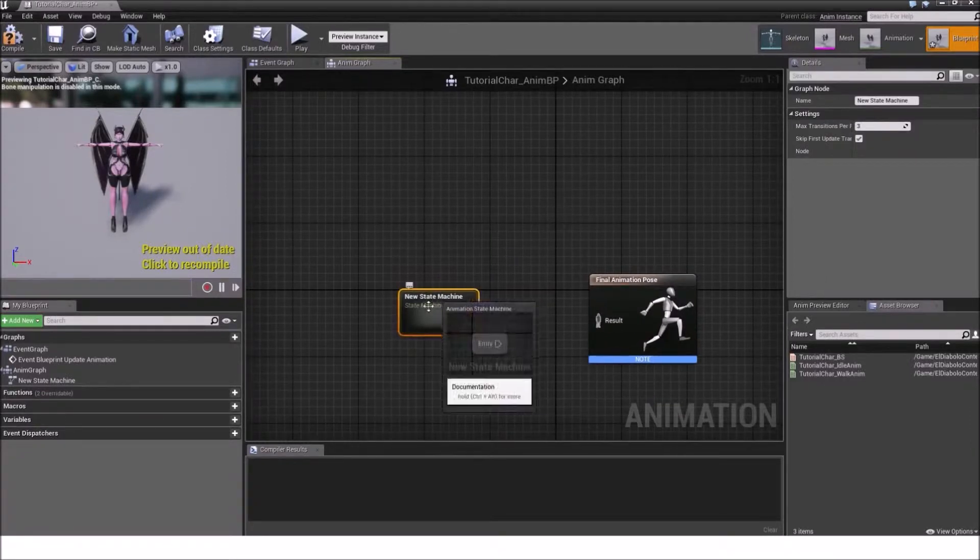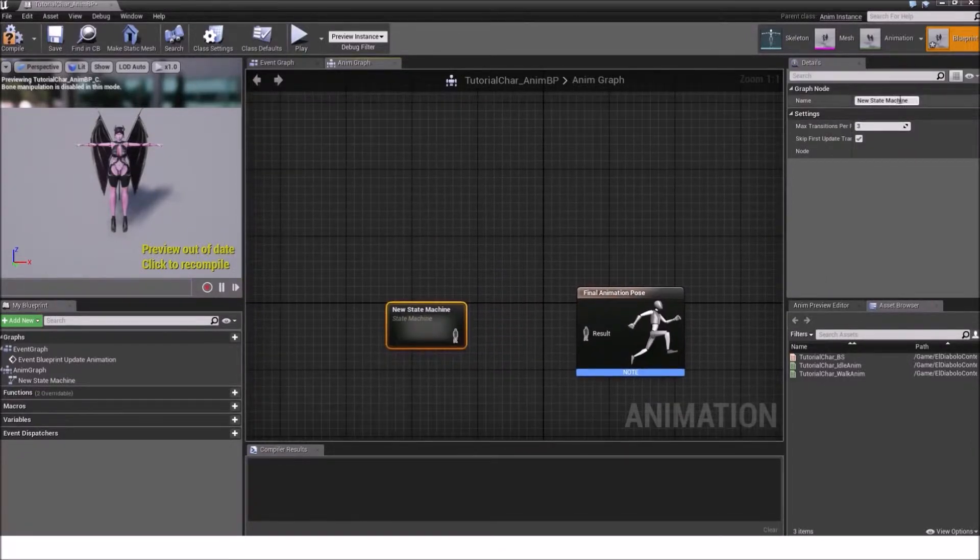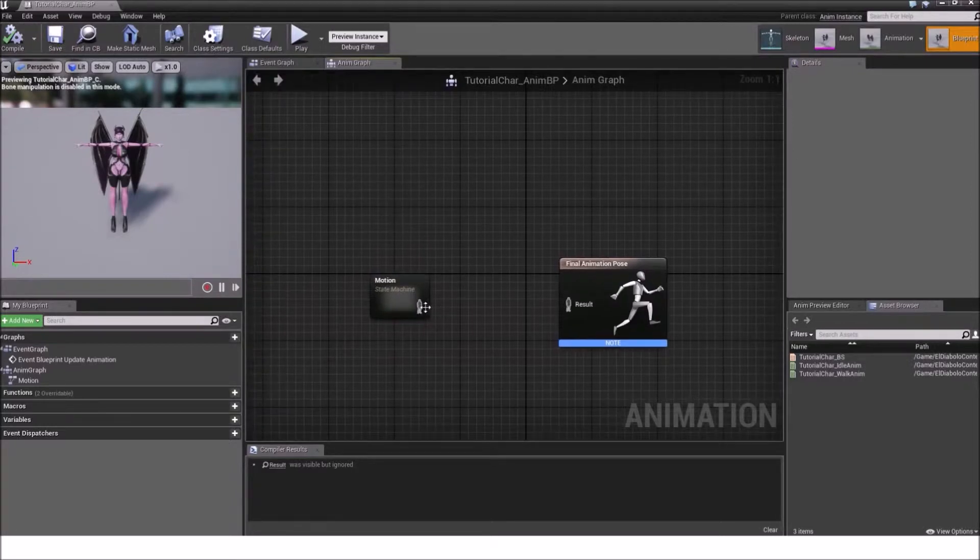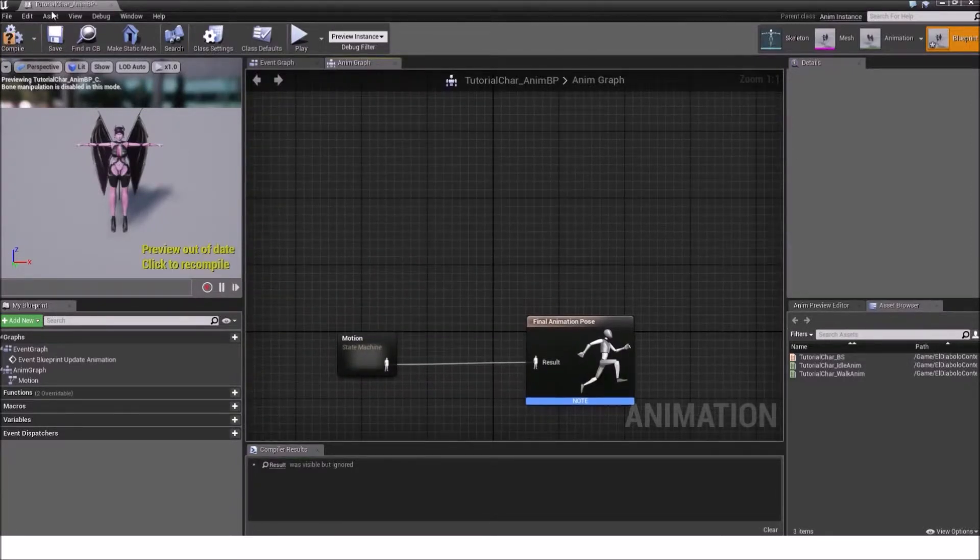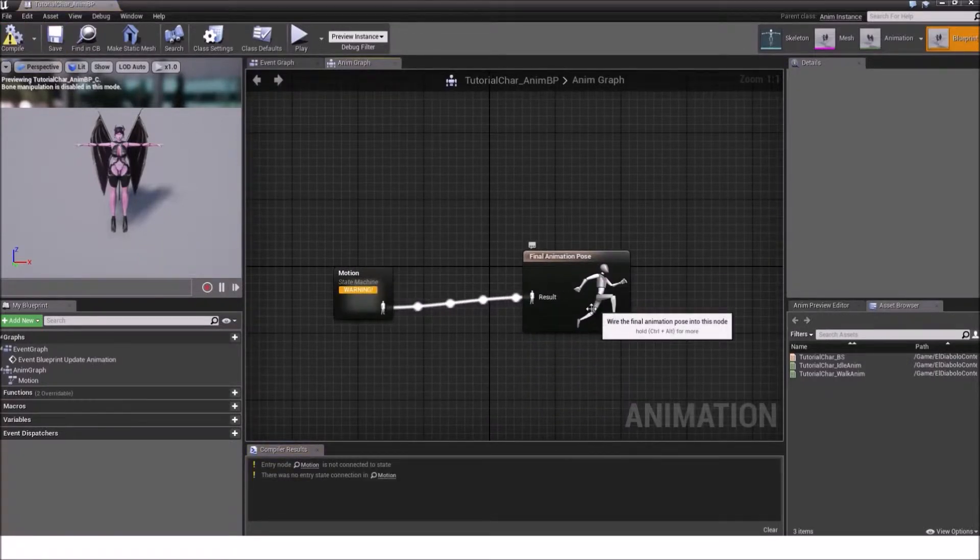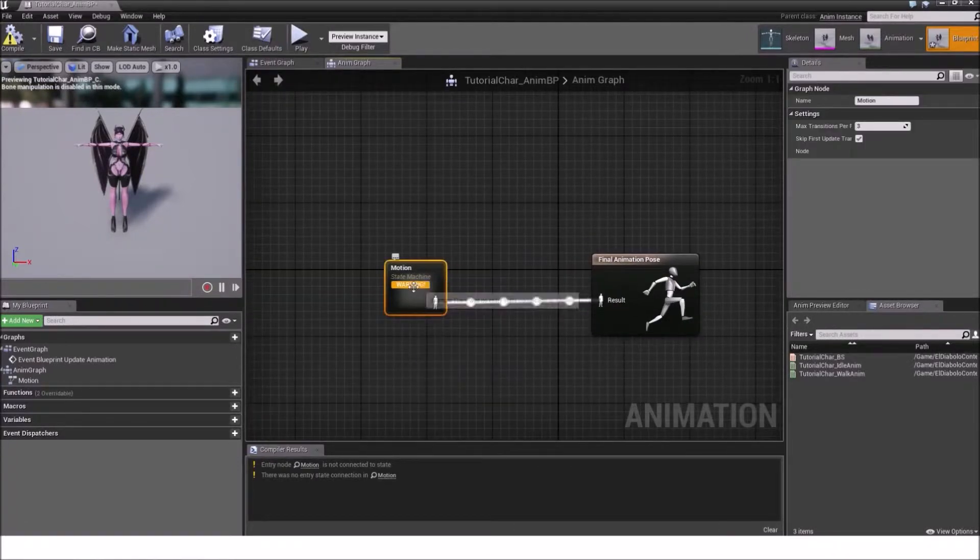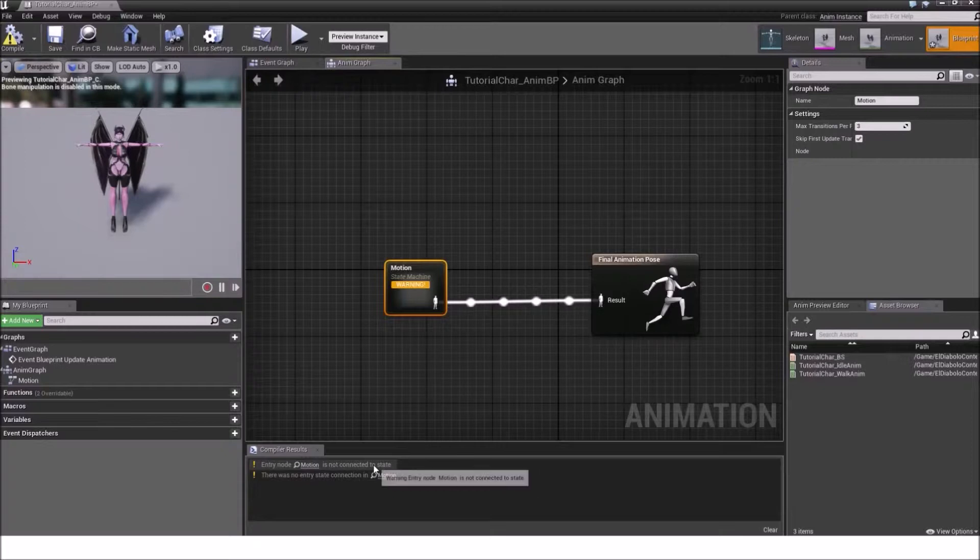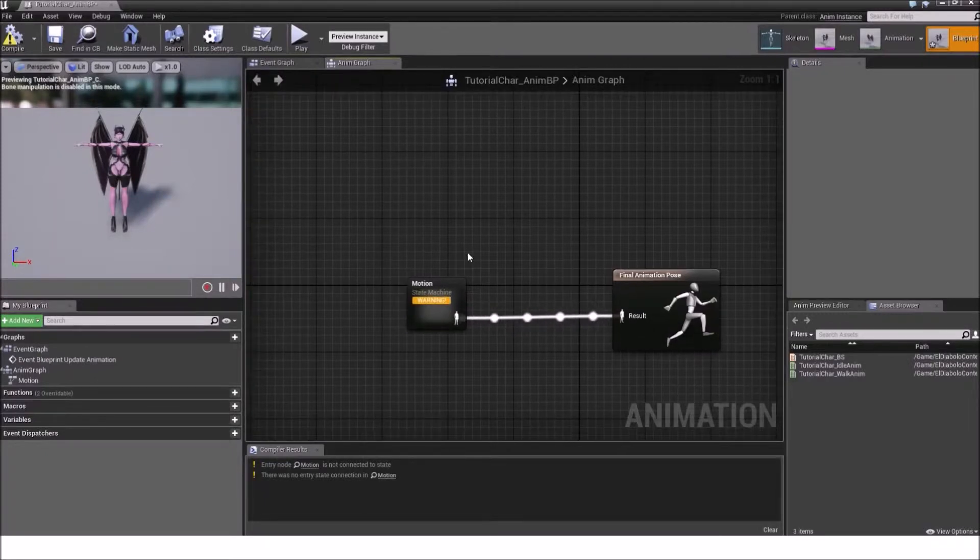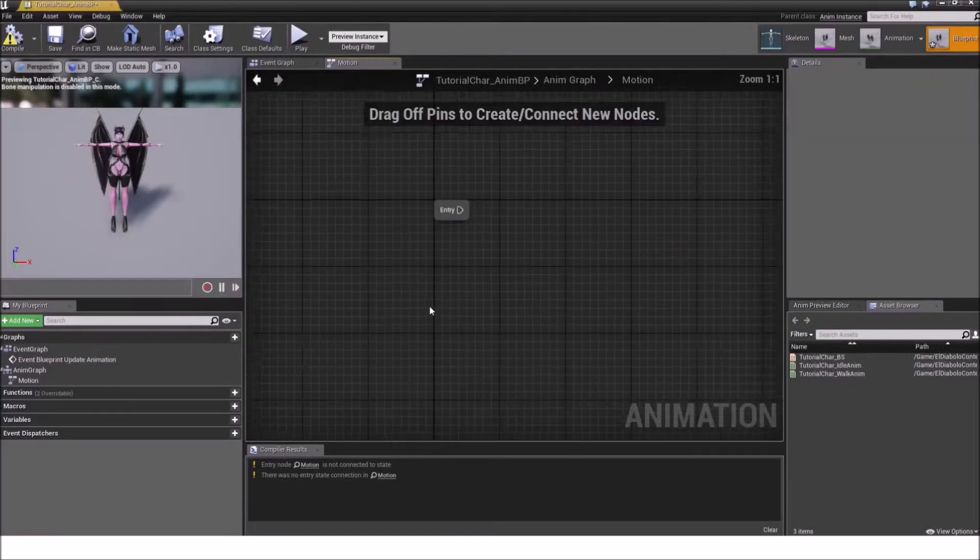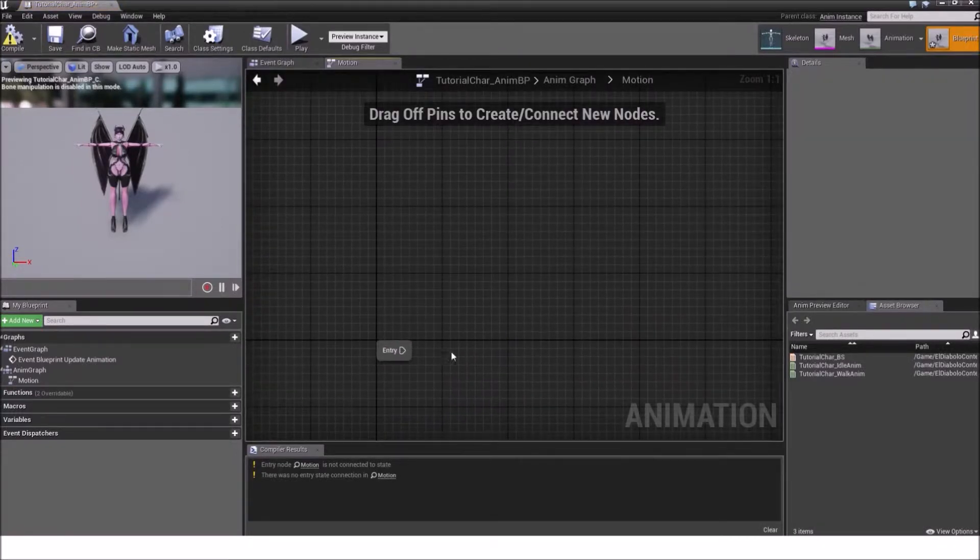You will end up with such a node and we will change the name here to motion. So we know what it actually does. We connect these two pins and the blue node label will be gone. But now we have a warning here. And it says entry node motion is not connected to state. That's because we didn't specify an animation state right now. We can do that by double clicking the motion window here. And we will get into this motion state machine.